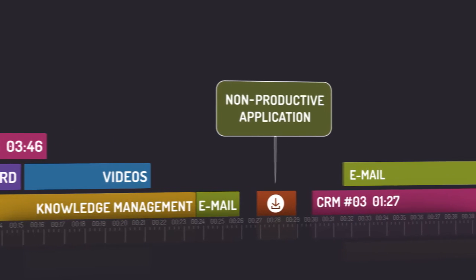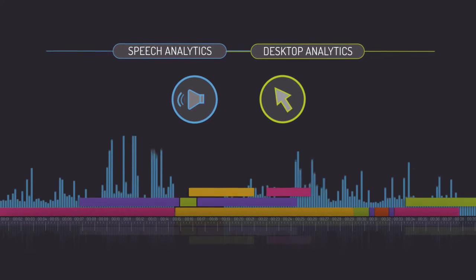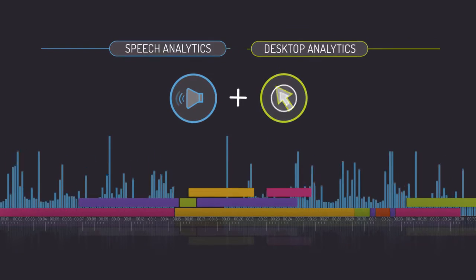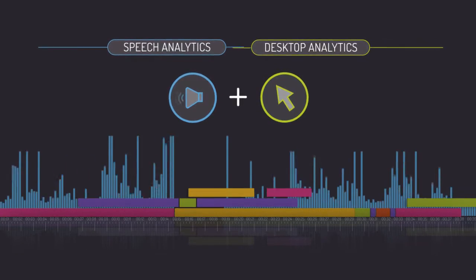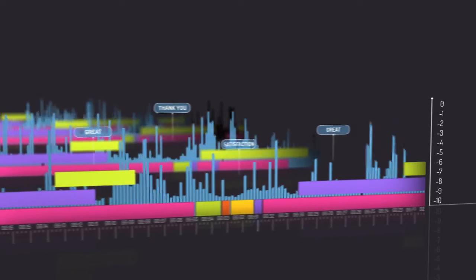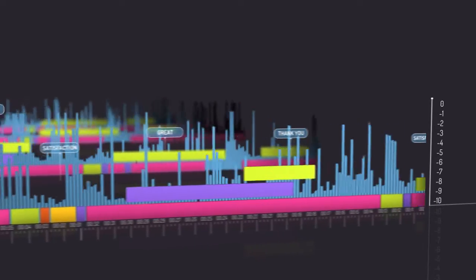But what if you could combine the two to make the connection between what is said and what is done? That's exactly what Nice Employee Engagement Analytics is all about.